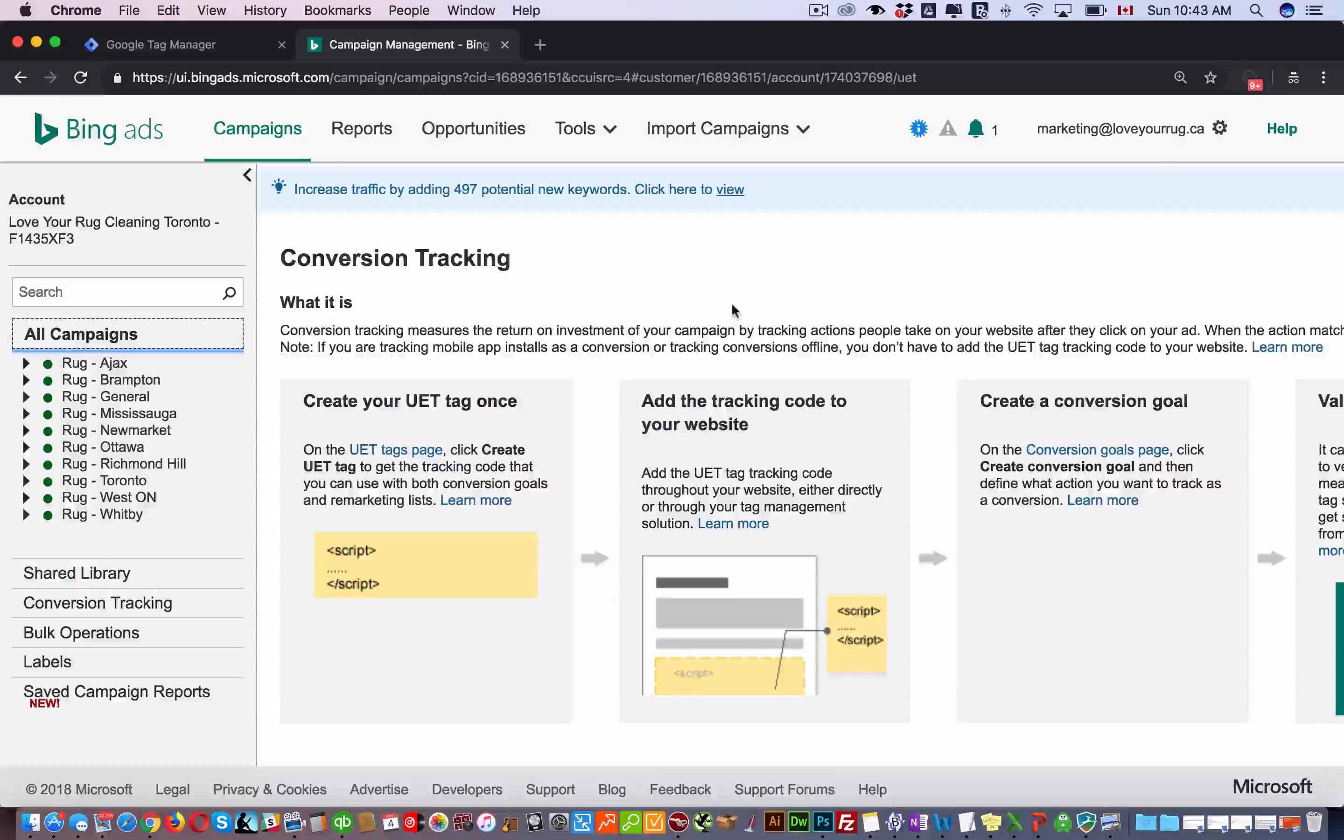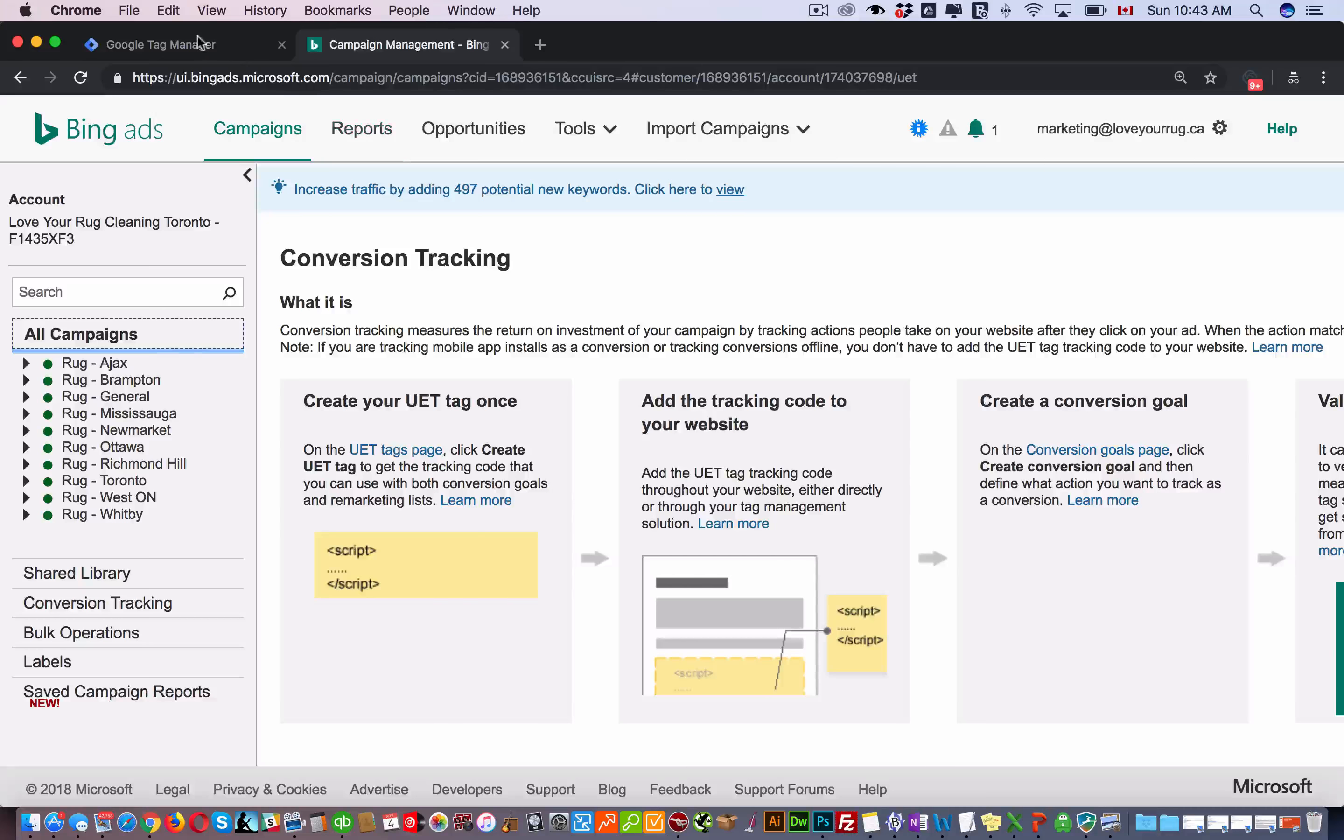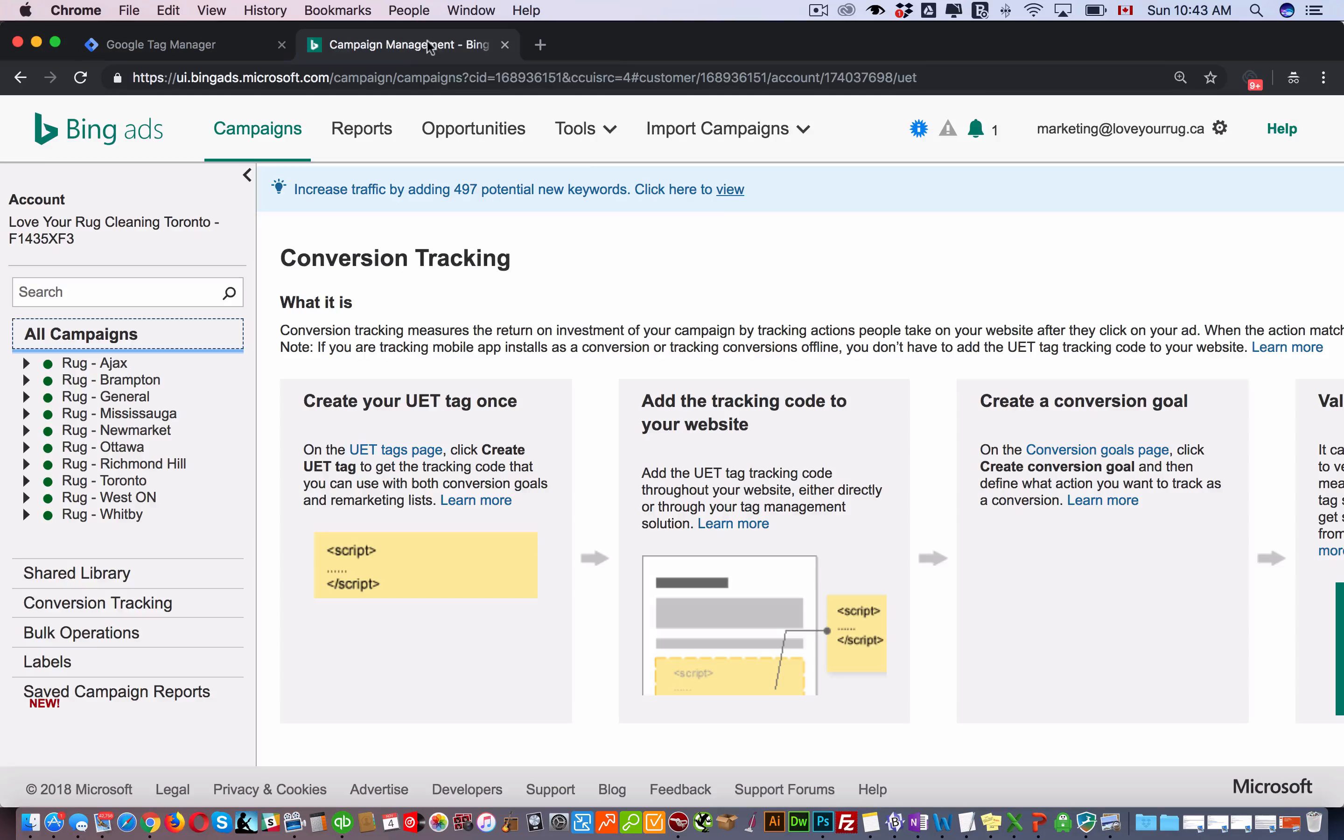Hello folks, in this video I'm going to show how to set up Bing Ads conversion tracking using Google Tag Manager, which is the best way to set up all your tags. When you're within your Bing Ads account, just click on conversion tracking.